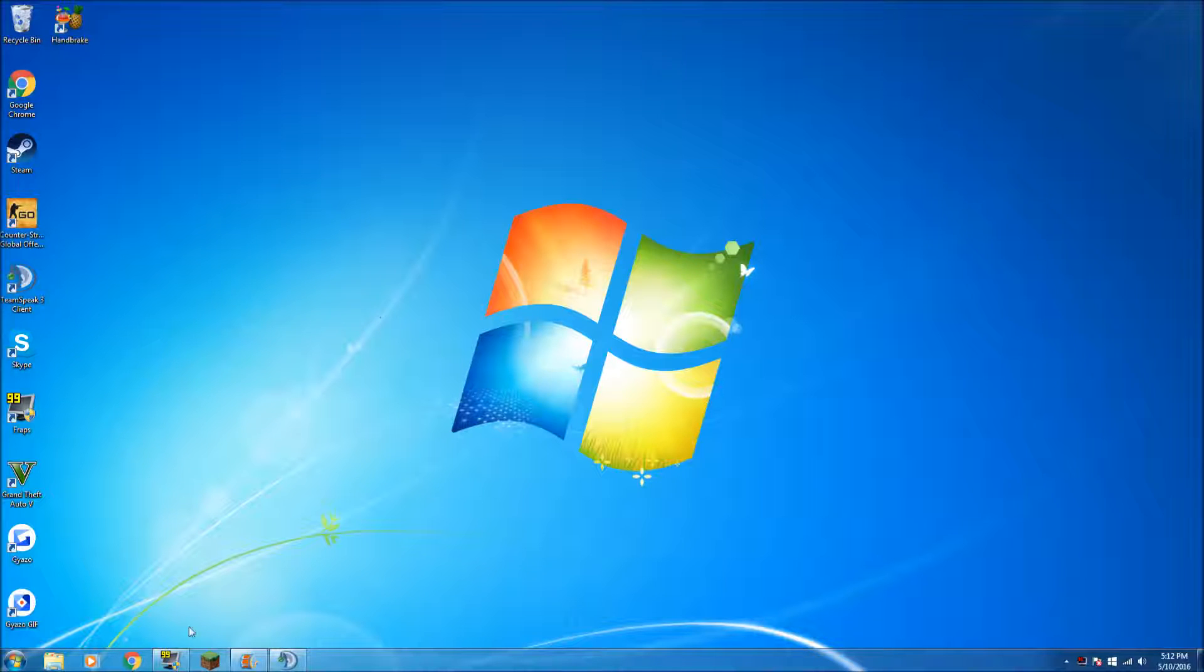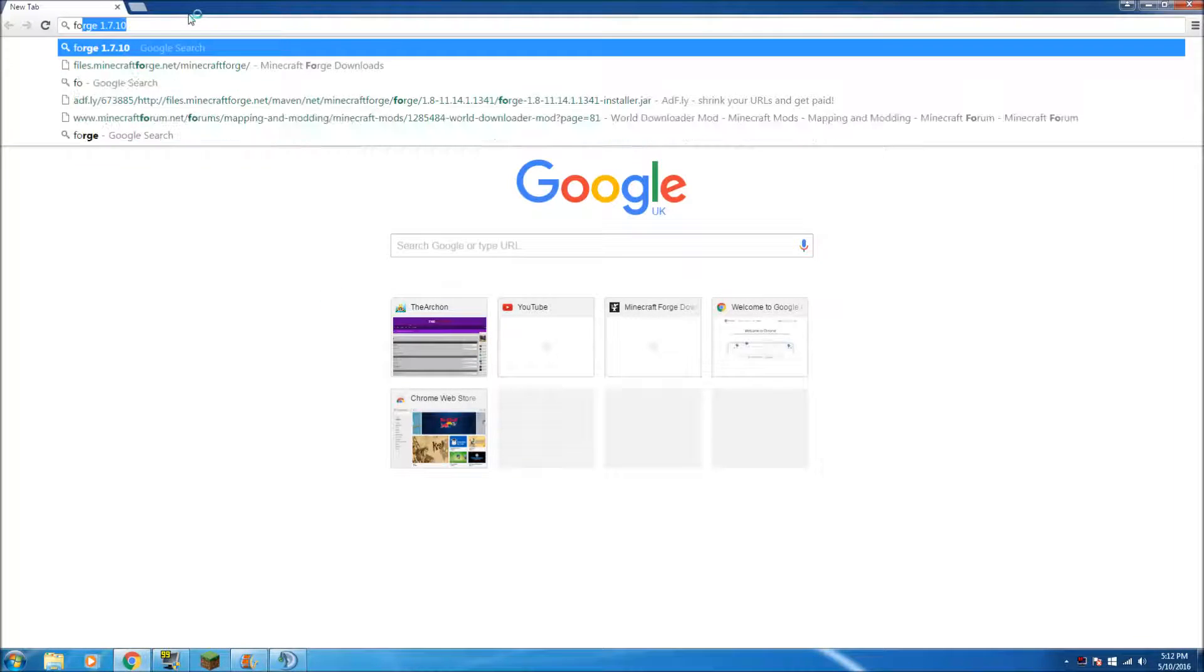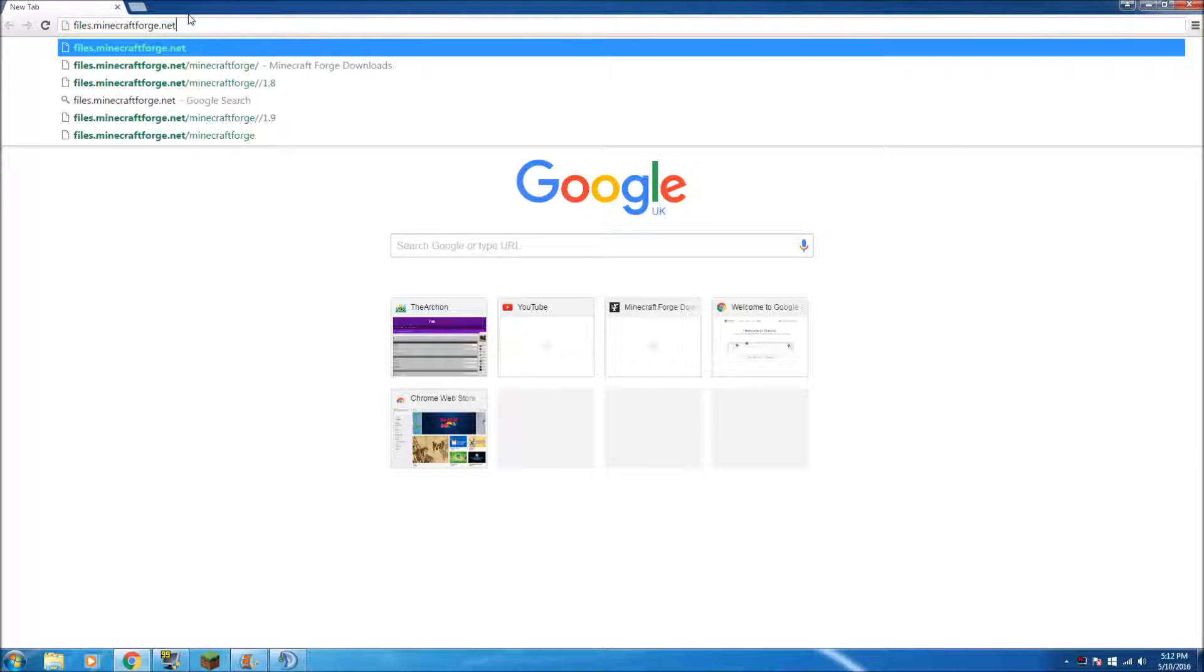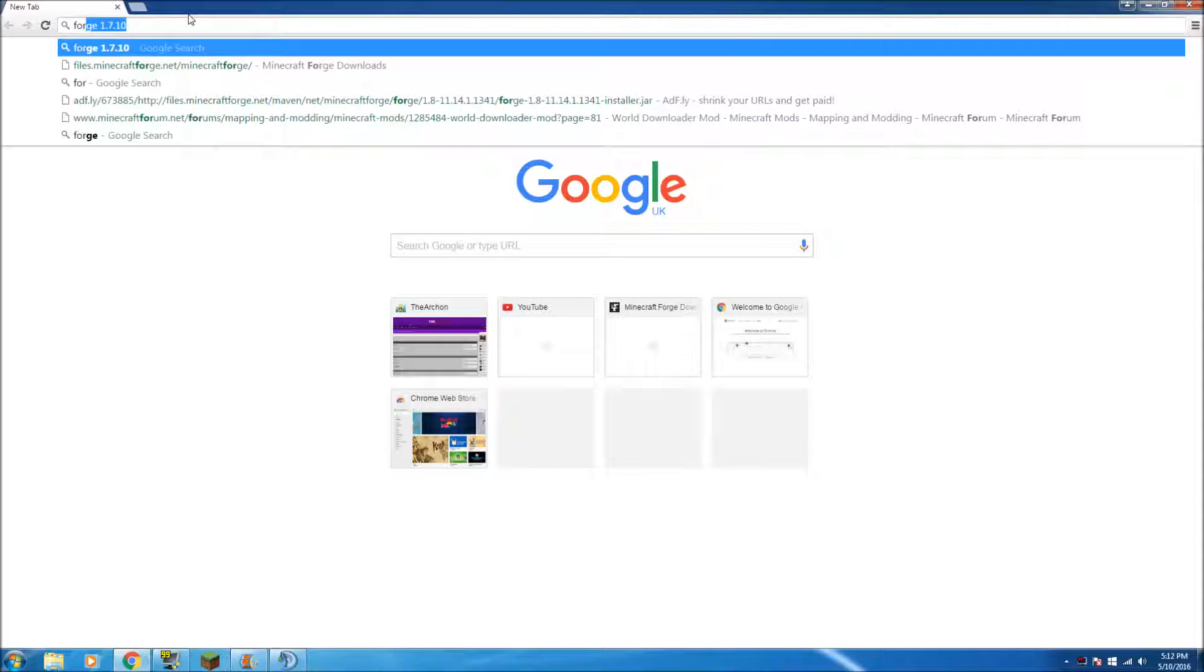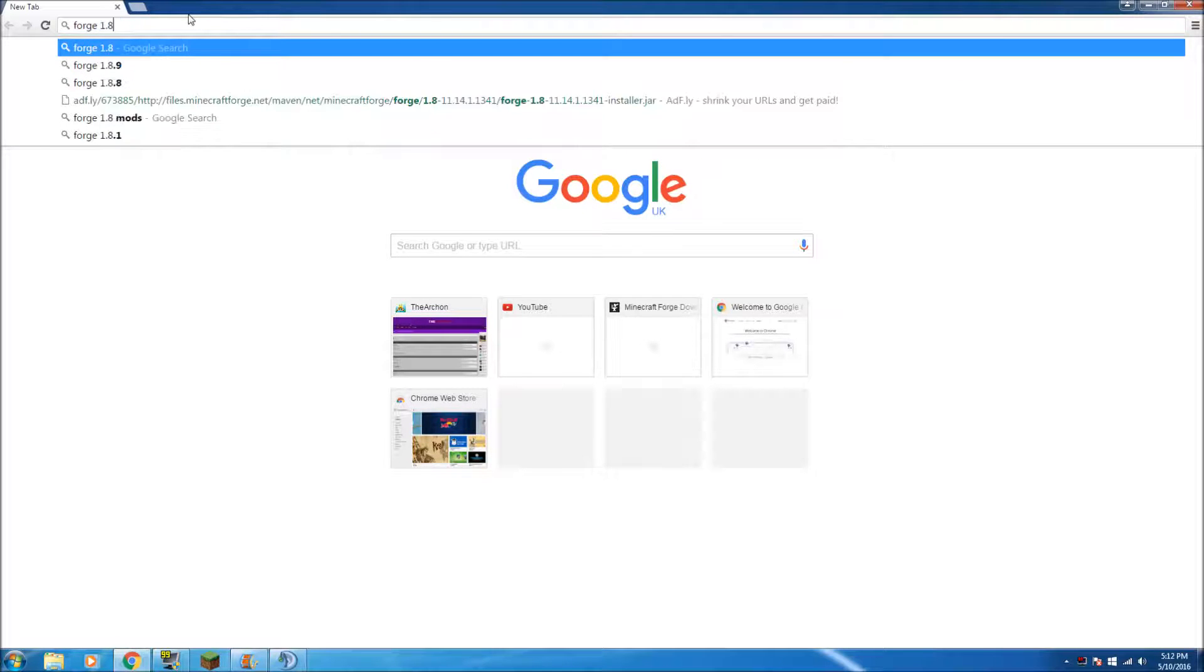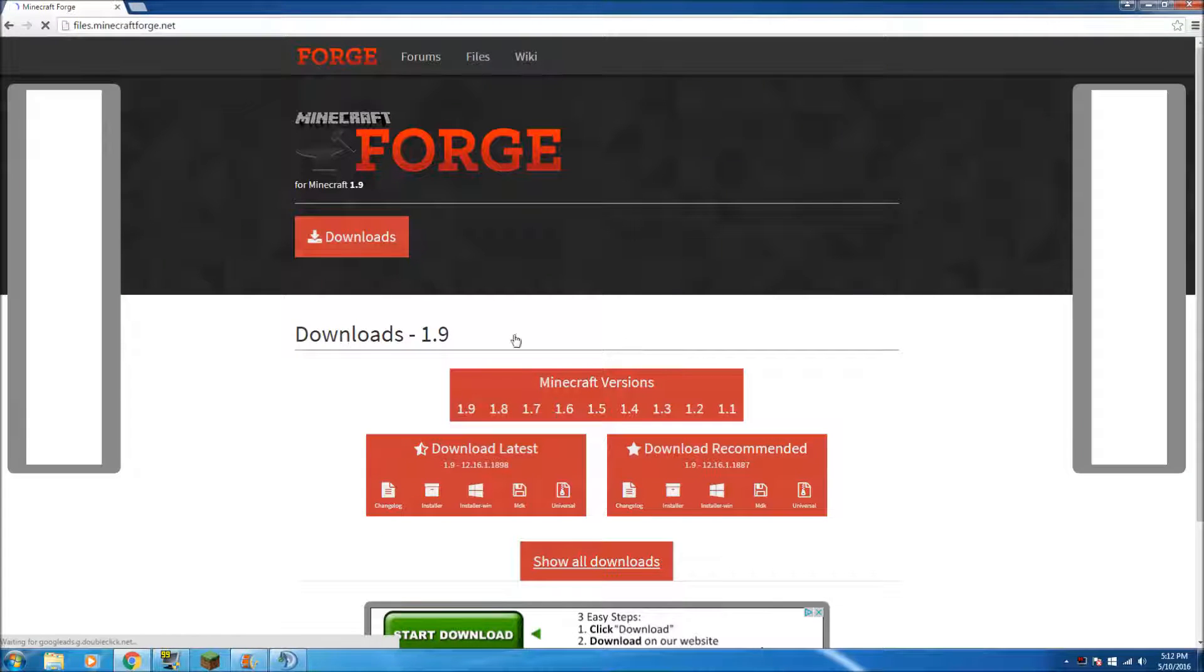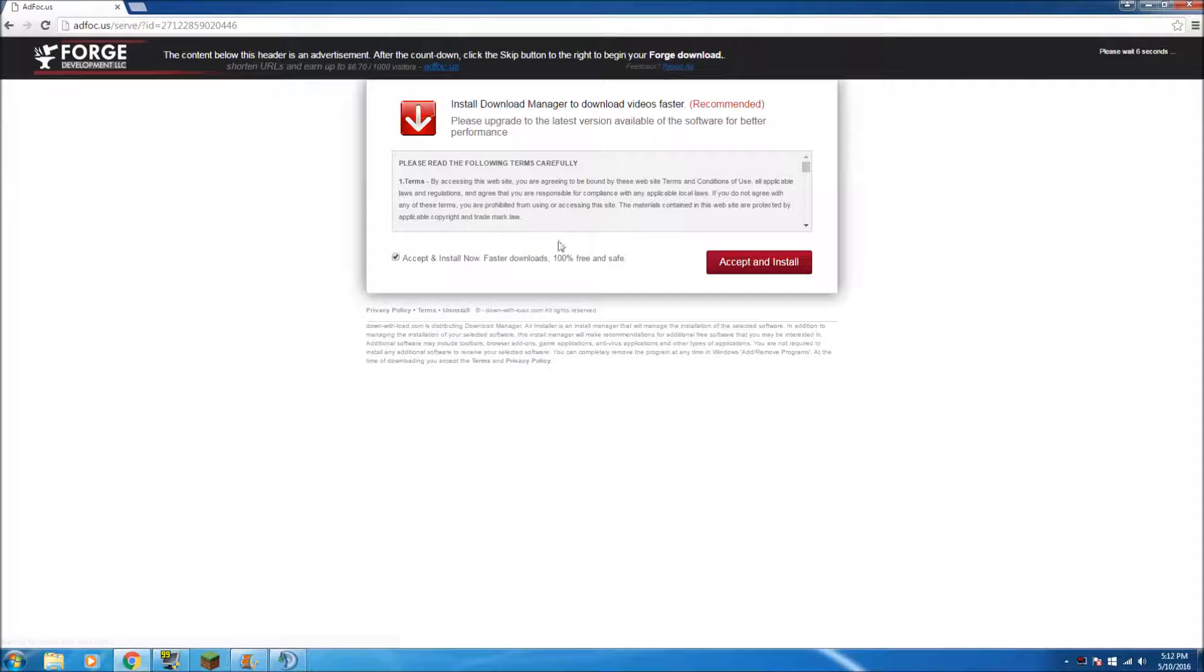Hey guys and welcome to a video. So today's video is on how to install, well how to get past the blacklisted servers on, say like on the Archon or any others. So first you need to go to the Forge 1.7, no 1.8.9 download. So I'll pop all the download links in the description. You click on this and